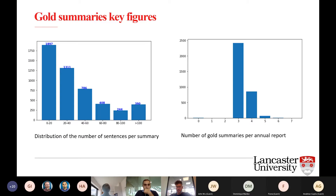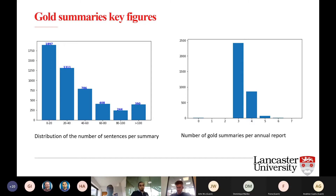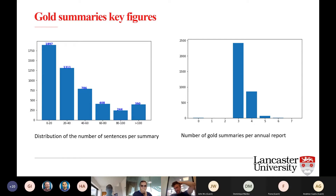Regarding features of the gold summaries: as I said, we have between 1 and 7 gold summaries per annual report, but the average is 3 or 4. These gold summaries were extracted from the annual report and then deleted from the original report. In terms of length, all gold summaries are composed of around 20 sentences, and sometimes between 20 and 40 sentences — that is why we aim for 1,000-word summaries.